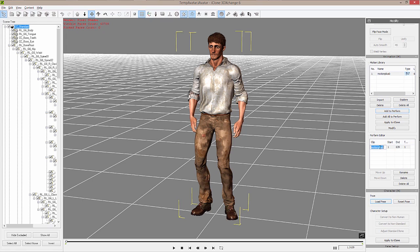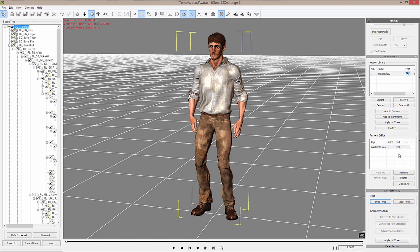Now that gets added to the perform track here, and we can also rename it. So I'm going to rename this 'Talk Castaway.' You can see that starts at frame 1 and ends at 639, so it gives us all the information that we need to know how long that animation is.